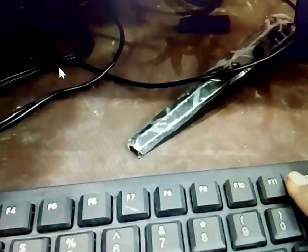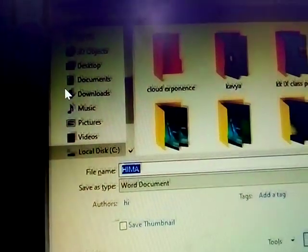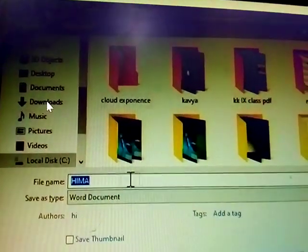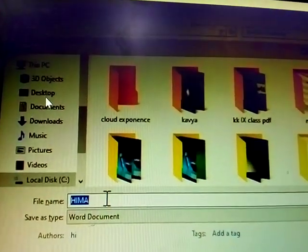Another option: use the function key on the keyboard — press F12, which is the last function key. Clicking on that also opens the Save As option from the keyboard.